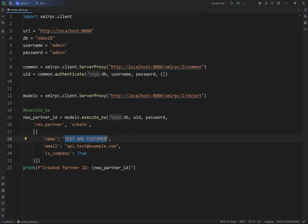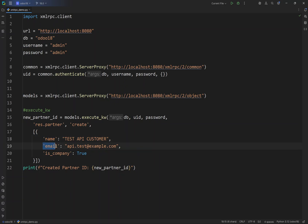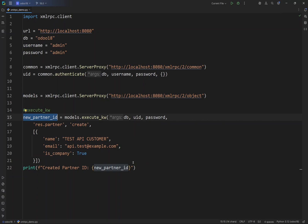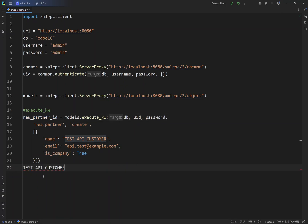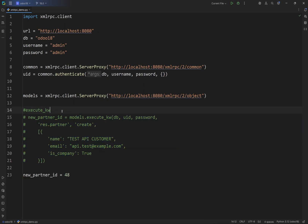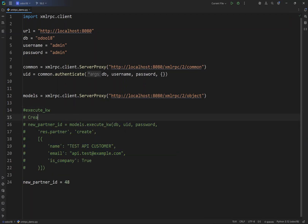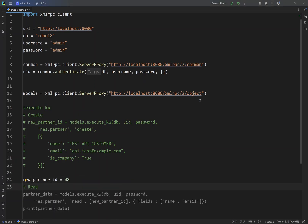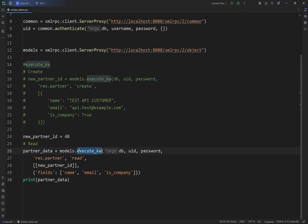Now let's try to read the same fields — the name, email, and is_company fields for this specific customer. We are going to use the read method. Since we have already created the record, I'm just going to save the partner ID so we can comment out the create section. We are going to use execute_kw and instead of create we now write read.